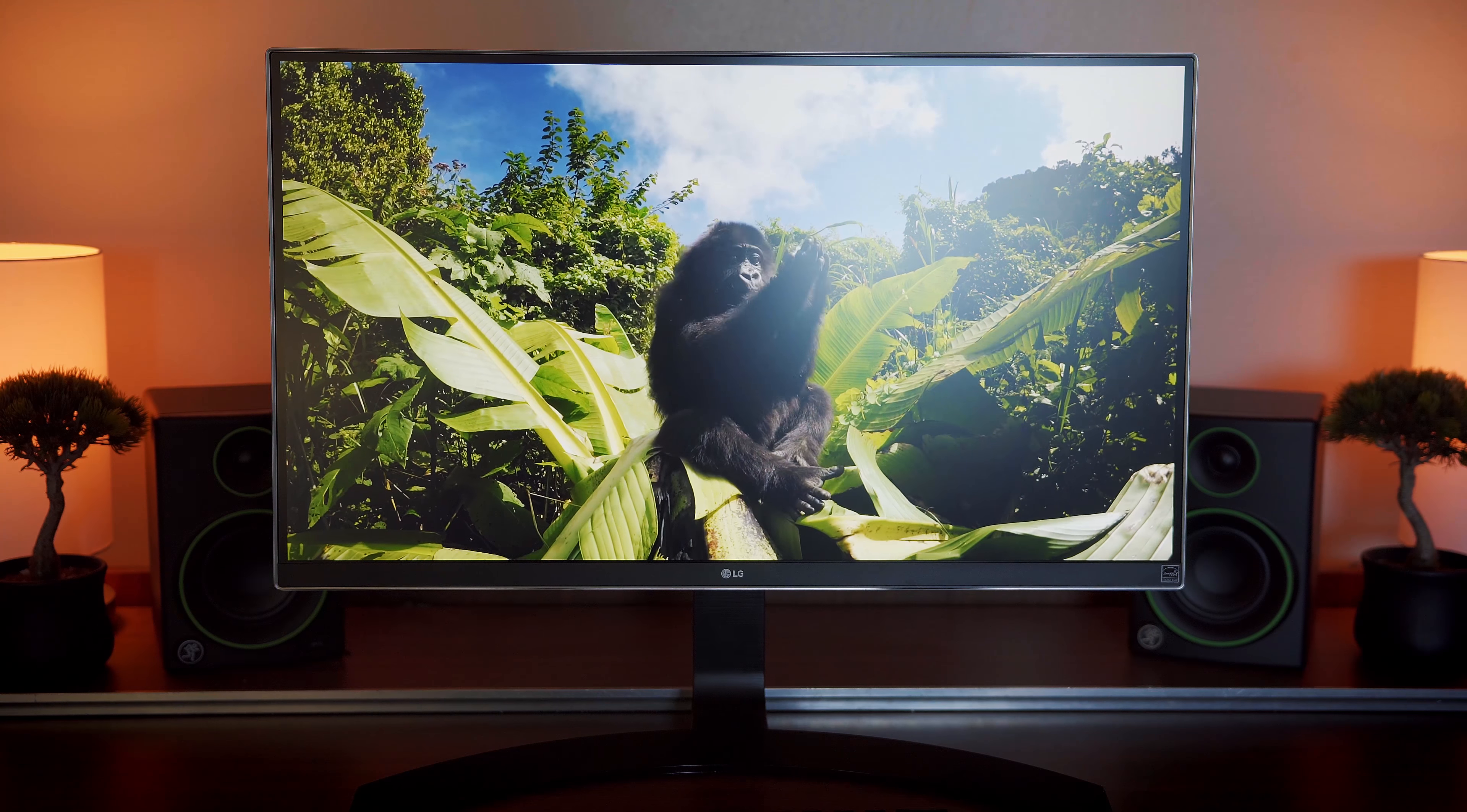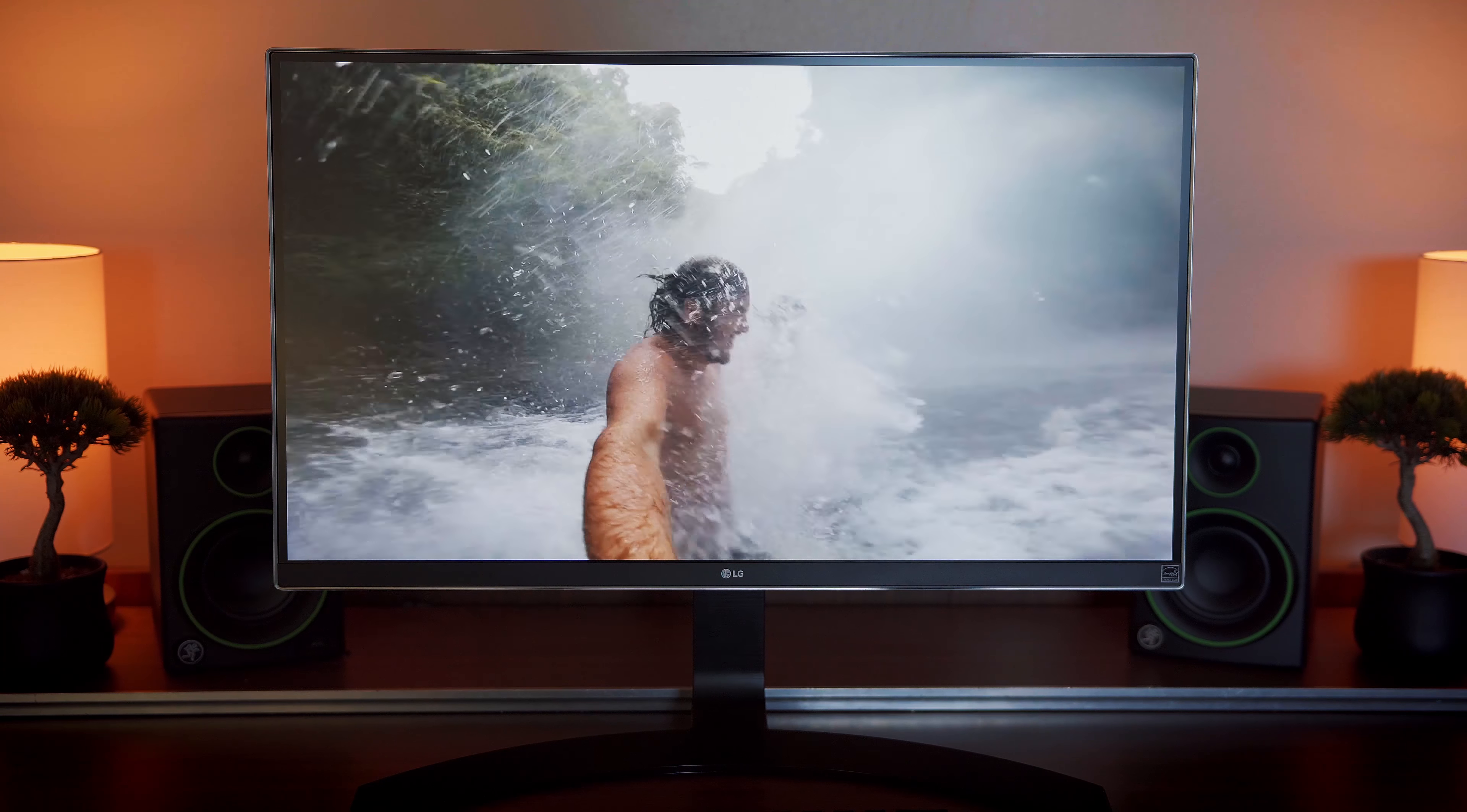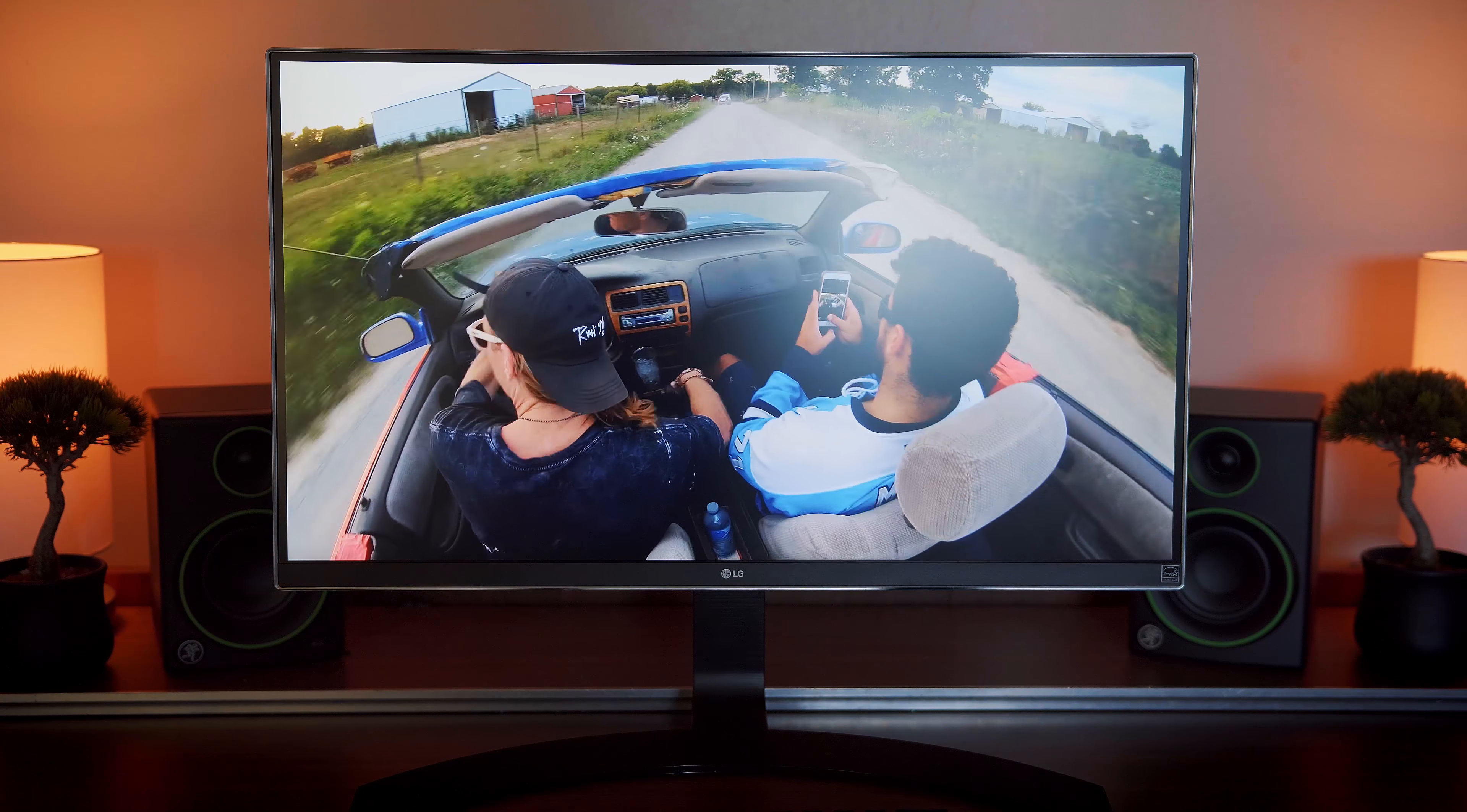So, everything considered, is this monitor worth buying? Definitely. It's going for about $400 right now which is a steal for a 4K monitor like this one.